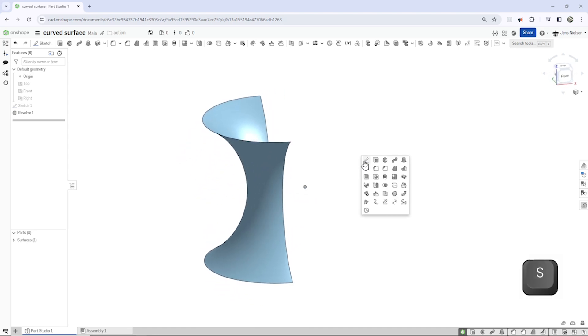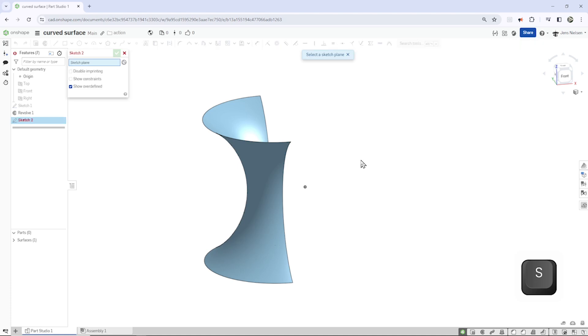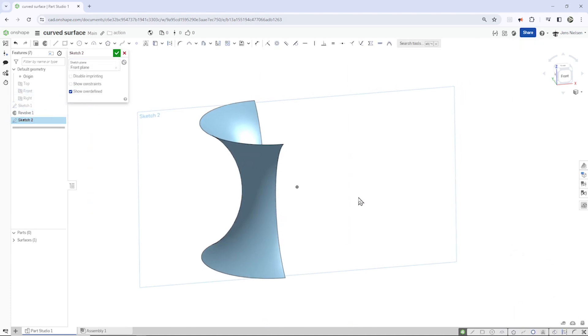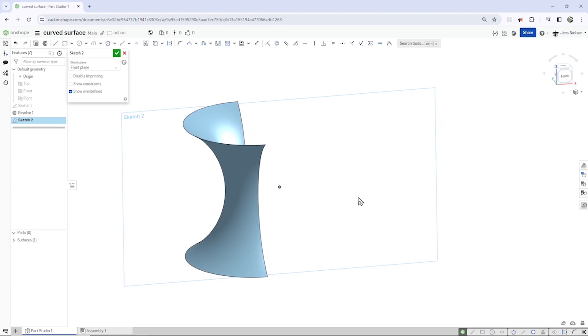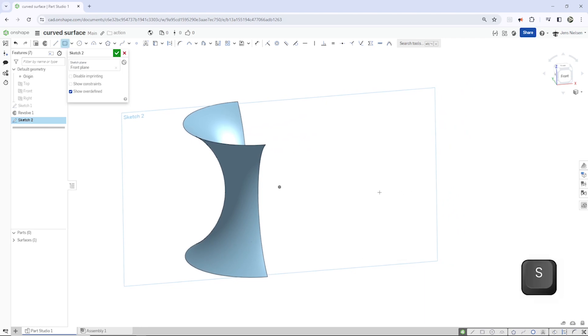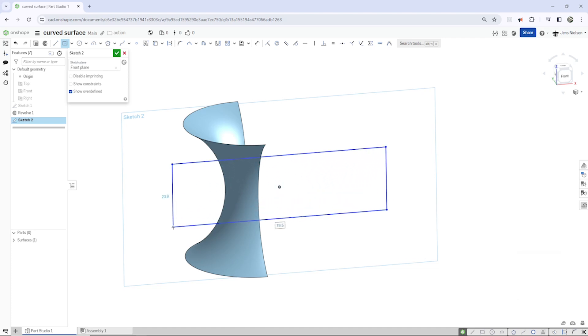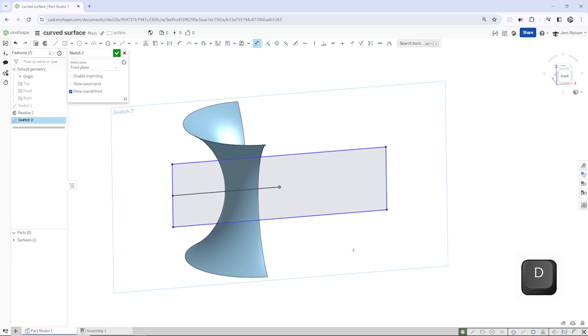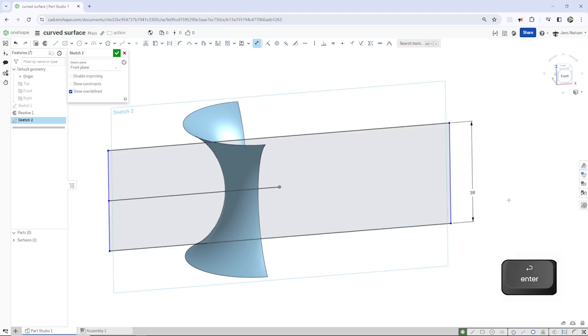And let's continue sketching with another sketch on the front plane. And I will take that midpoint rectangle and draw one line here as well. Dimension the overall height with a 38.